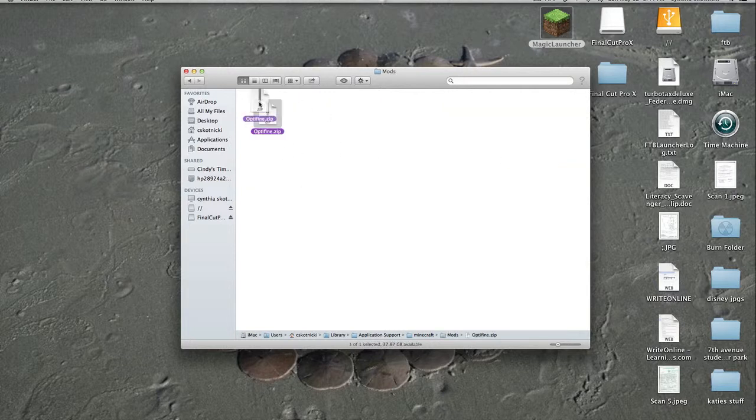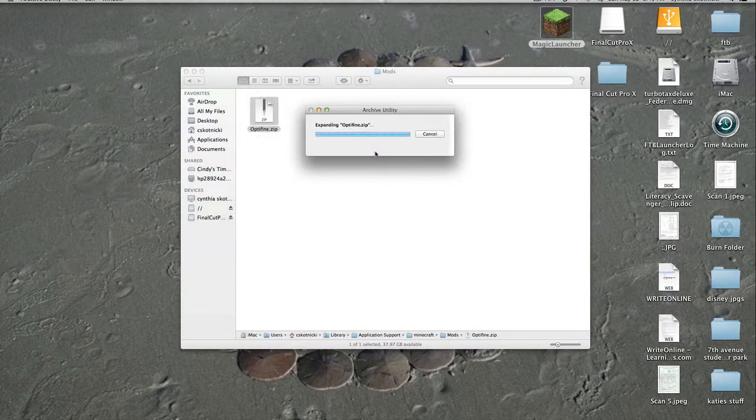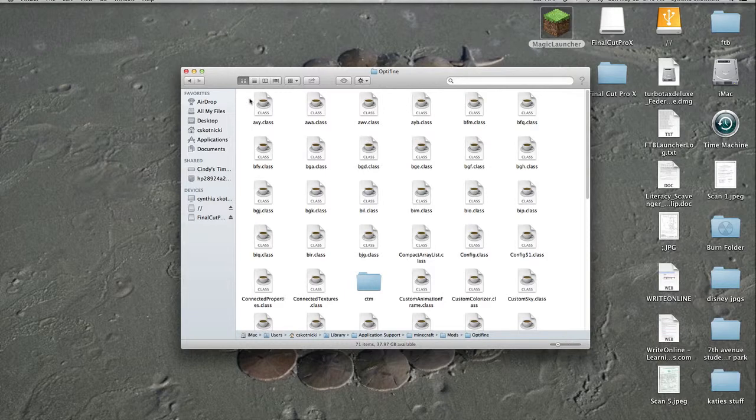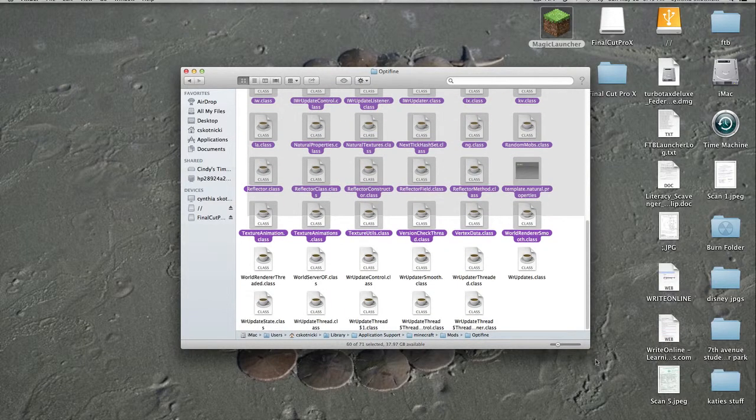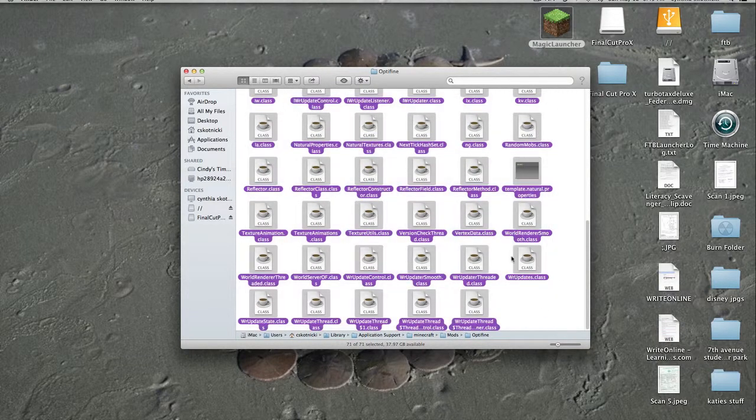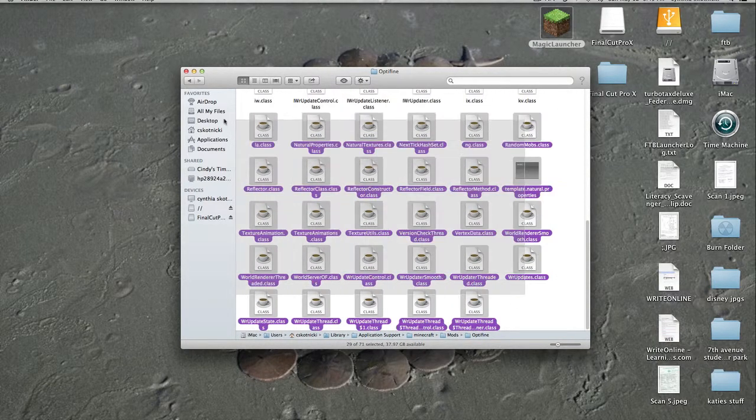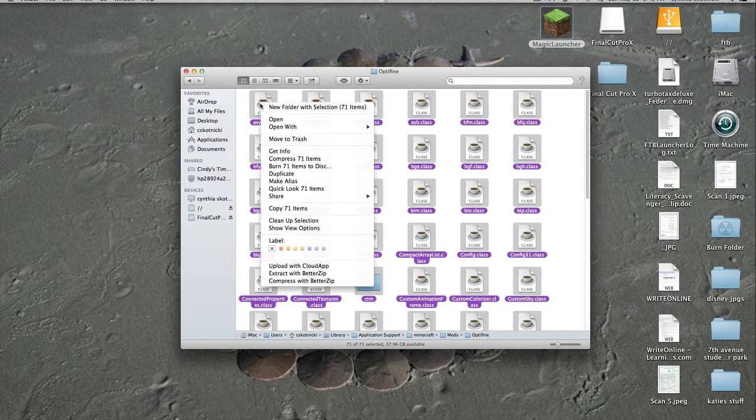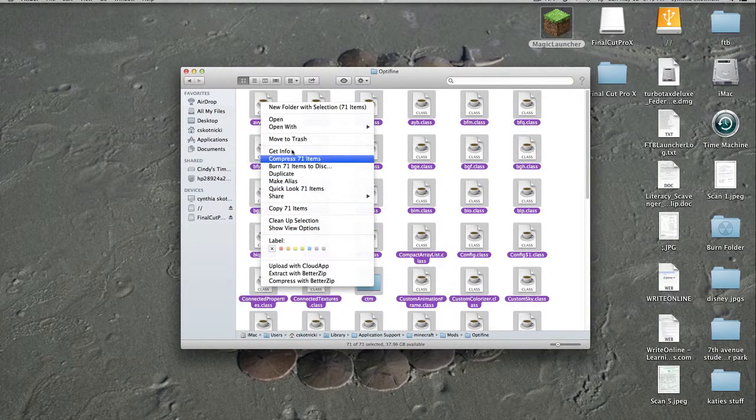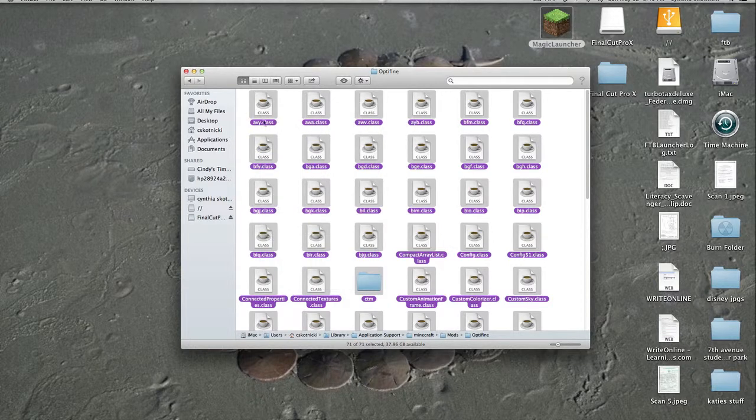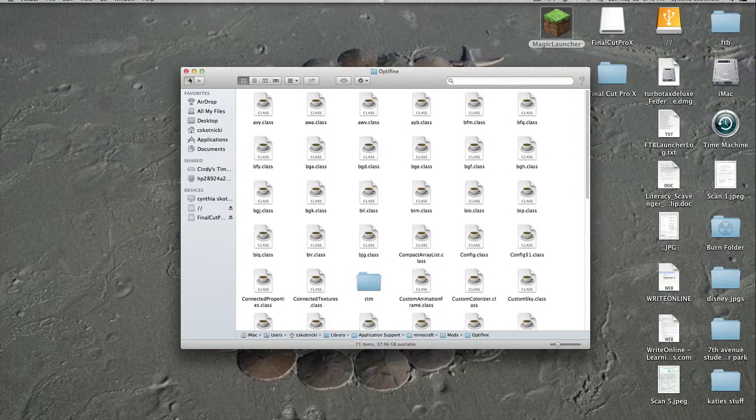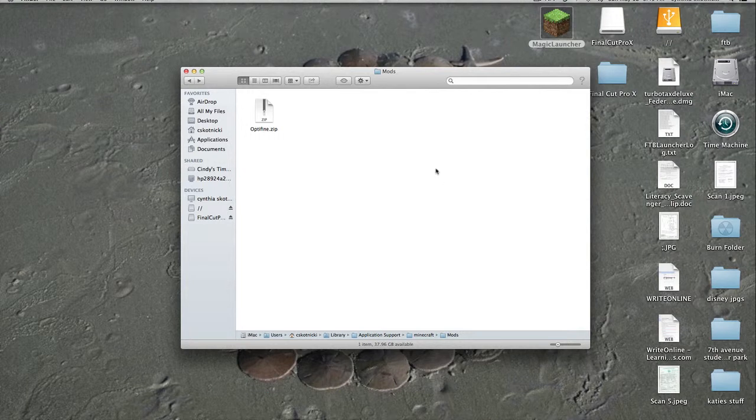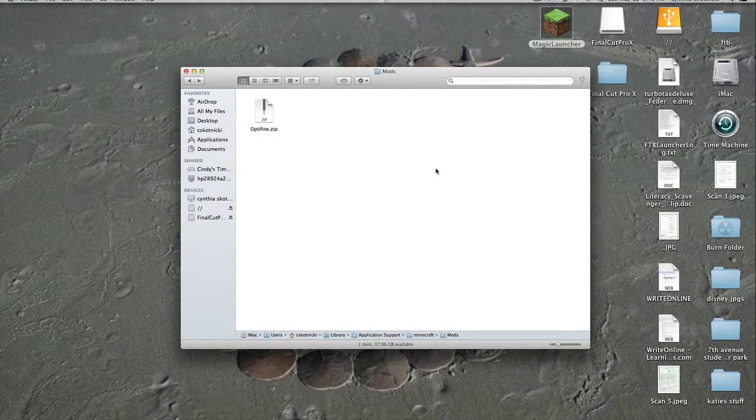You just place that zip folder in there. It's kind of weird how the mods work. When you do get the folder from downloading it, what you're going to want to do is highlight everything. You're going to go to compress, compress 71 items, or compress how many items. That's only if your mod doesn't install correctly. You just do as I said when you get the folder from the downloads.